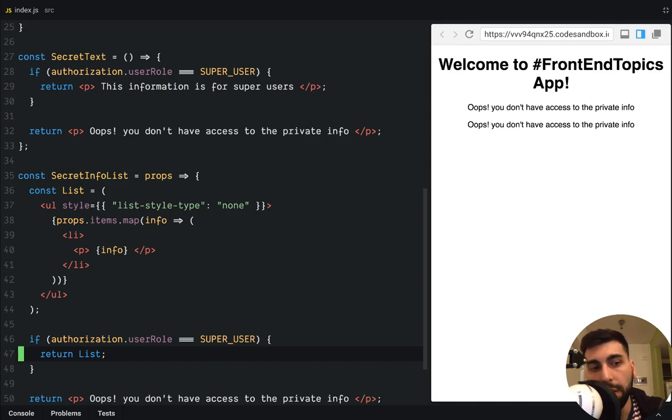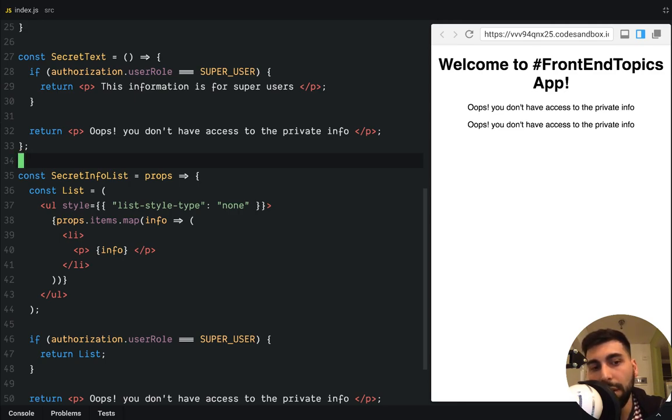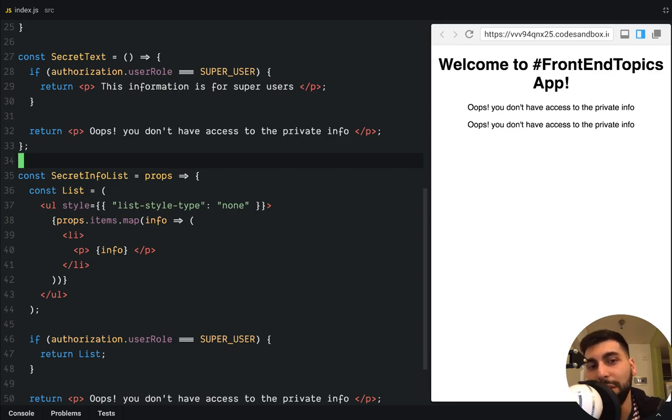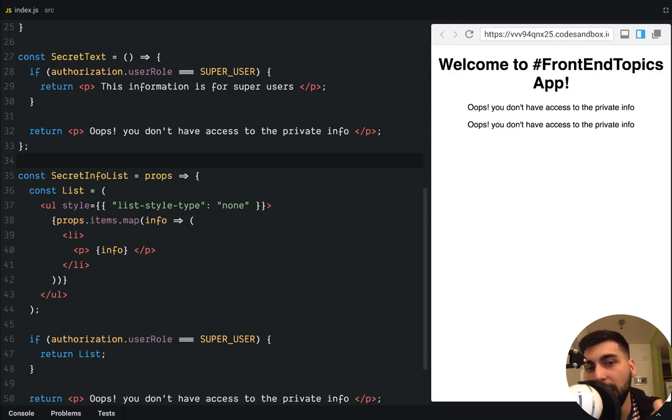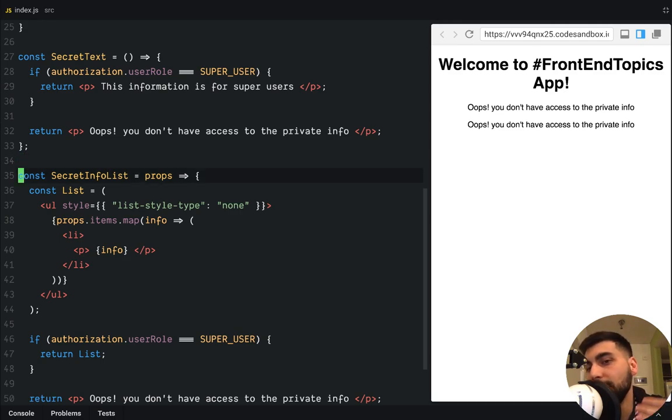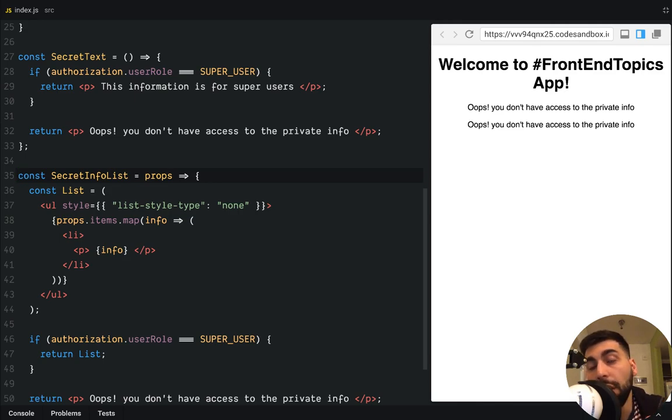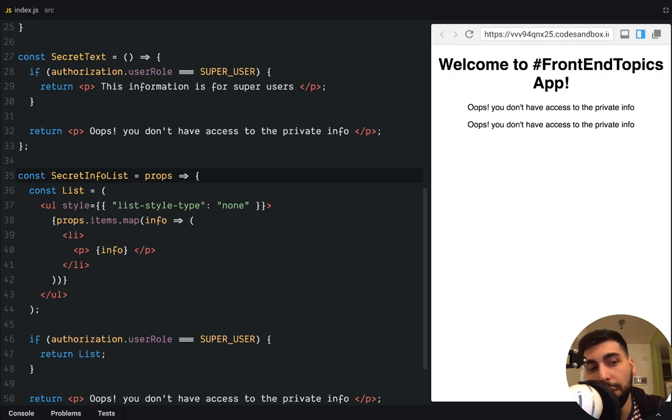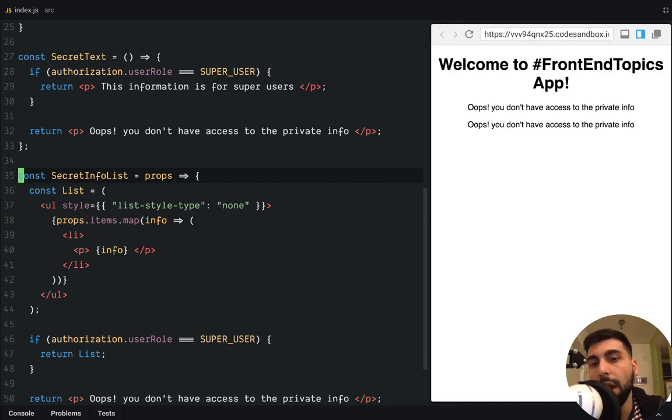But it's like we are mixing the responsibilities of the things. Components, these components should just know about the information that they render. They just know how to render things. They shouldn't be checking about the authorization role and that kind of stuff. Of course, here we are showing just an example. And the logic is not that complex. But if you have, if you are working with big applications, of course, your components won't look like this. They could be much more complex.